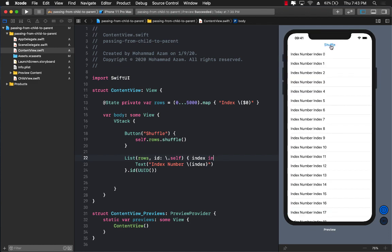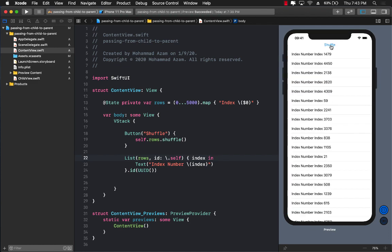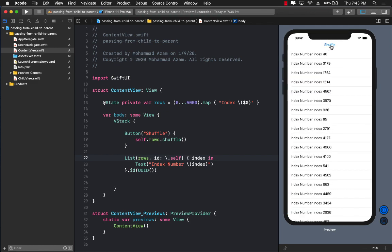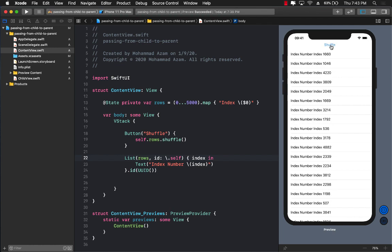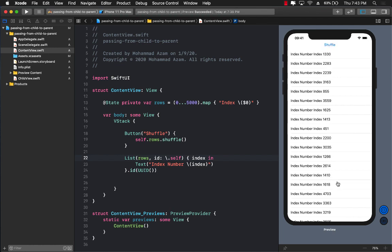So now I'm going to press on the shuffle. And you can see it's super fast, blazing fast. And now you can see that it's working really, it's completely creating, reloading the data. Basically it's creating the list again and again.